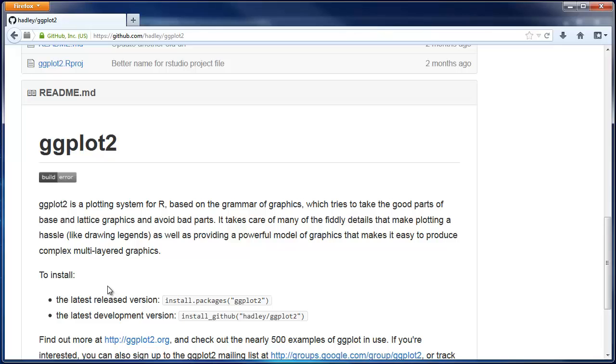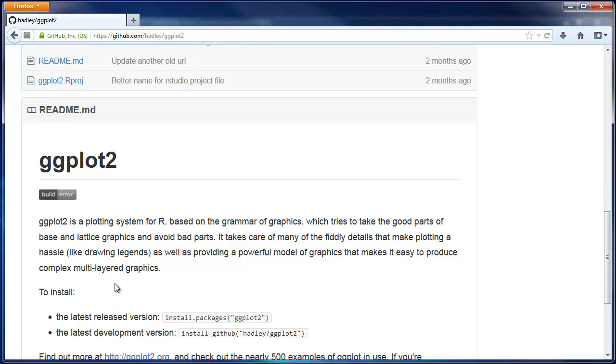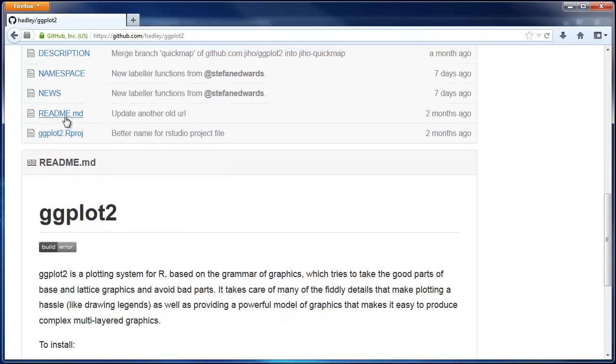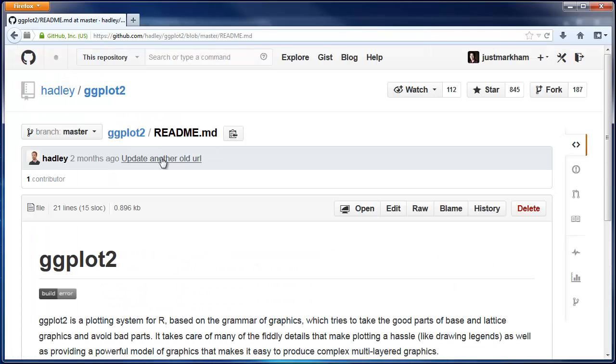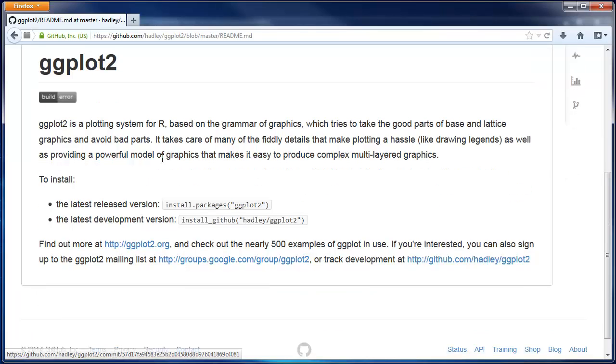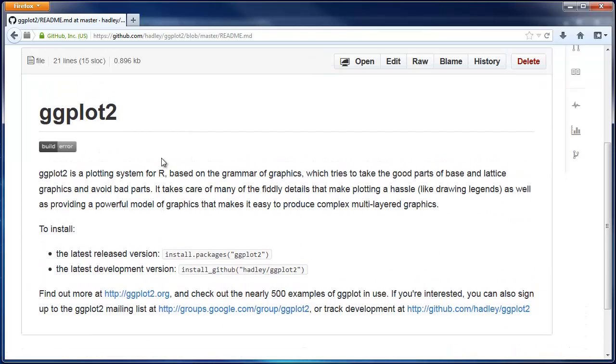The convention on GitHub is to always include information about the repo in this file. If you click on it, you'll see the exact same rendered file.